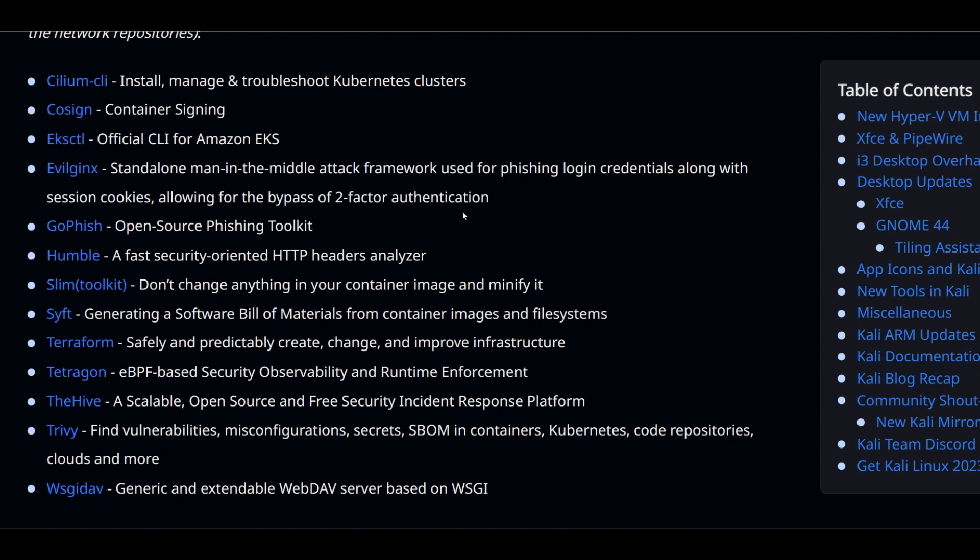The next tool is GoFish. It is an open source phishing toolkit. This tool is ideal for pen testers and organizations. They can use it as a phishing simulation platform for security awareness and training purposes.